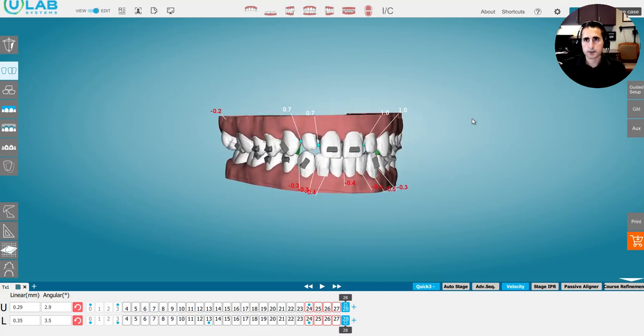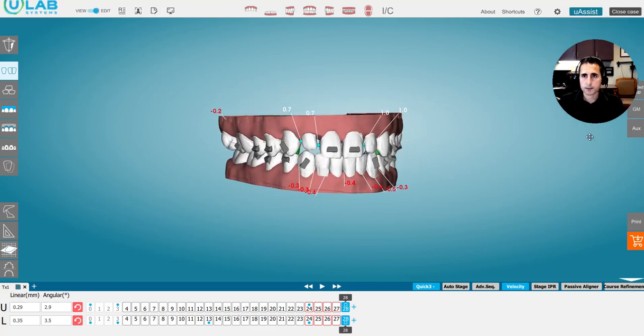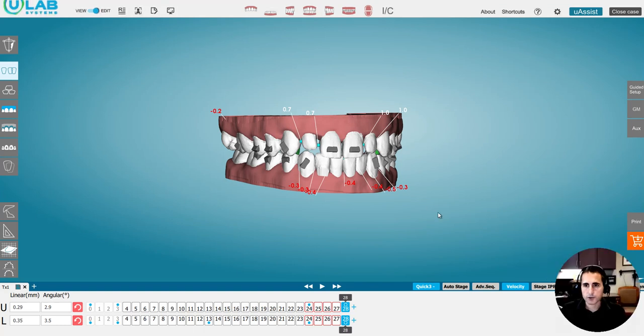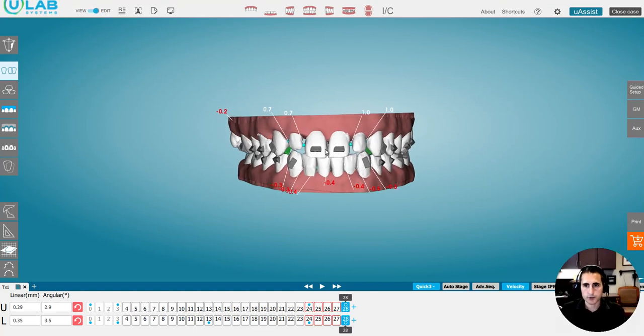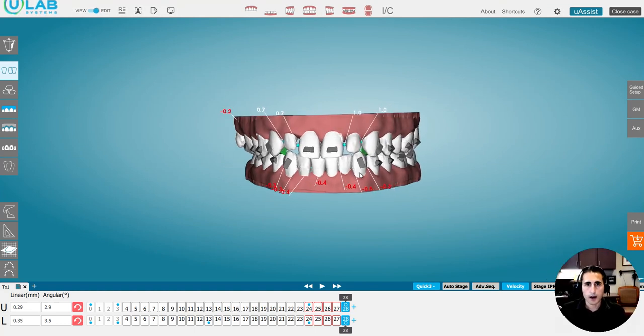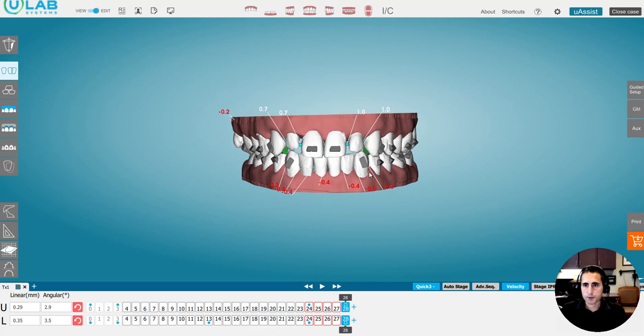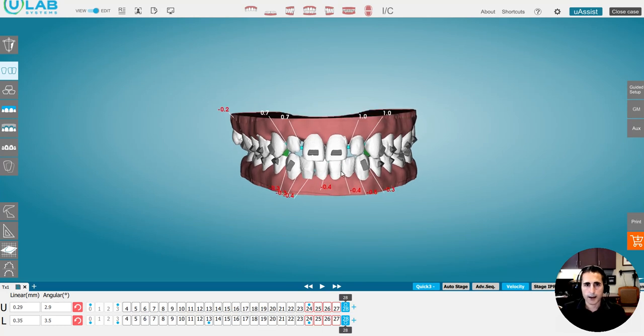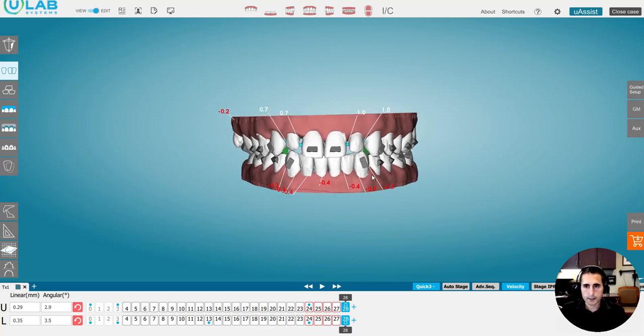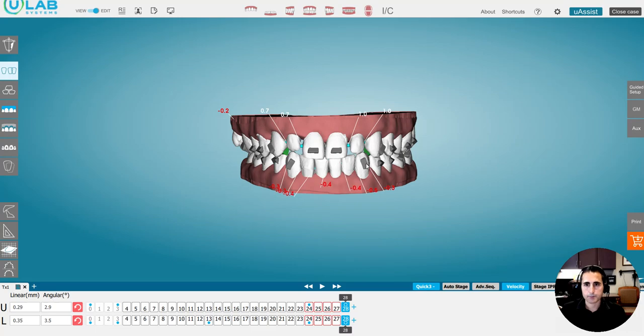So that's the chairside refinement process in a nutshell. I'm going to try to do more and more of these cases until it makes sense to everyone. And if you have questions, go ahead and leave them in the comments below and I will try to get to them as quickly as I can. Thanks so much, guys. Appreciate you.